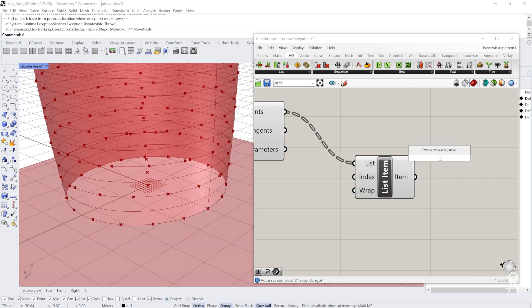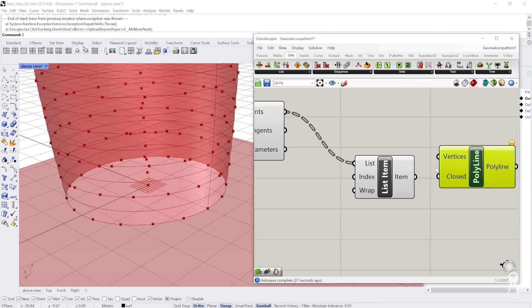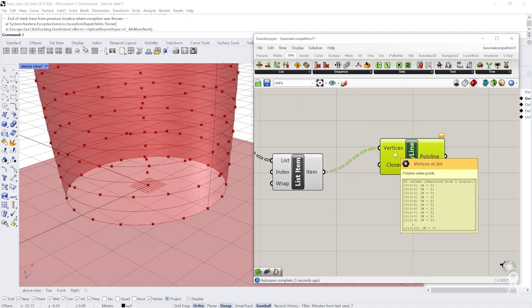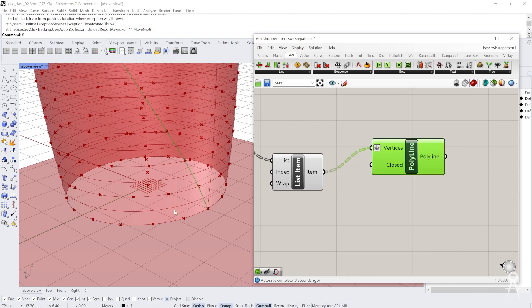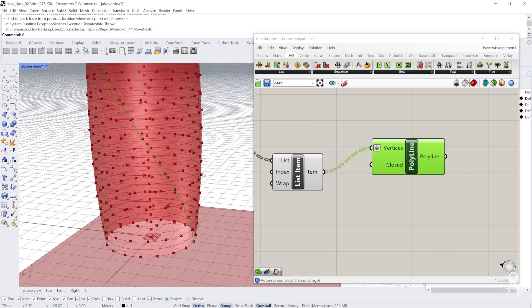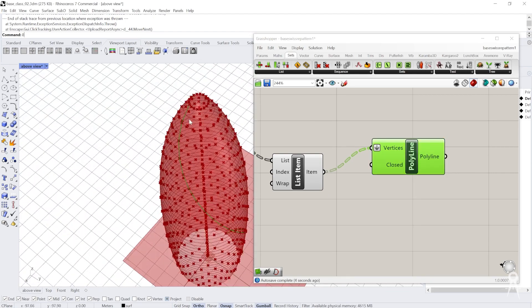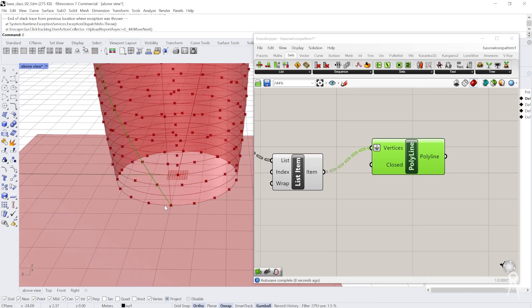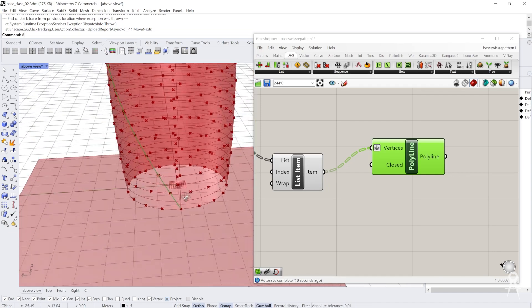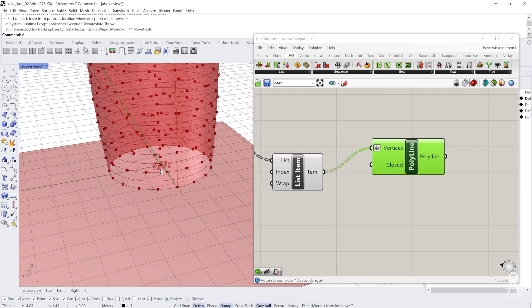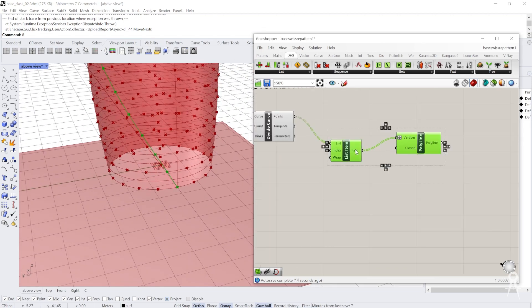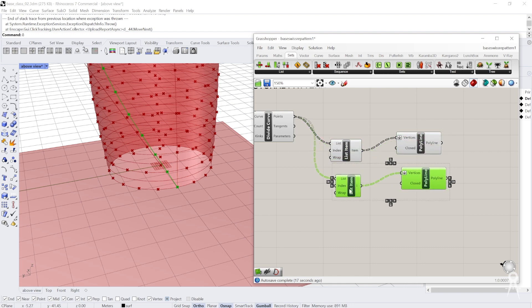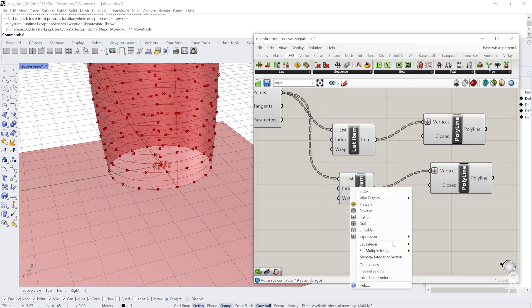I can go ahead and even do a polyline for that one, and flatten it to make it easy. That pretty much shows you the picture of what we were trying to do.